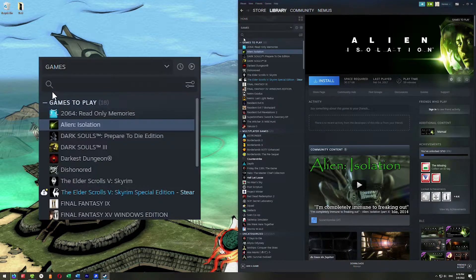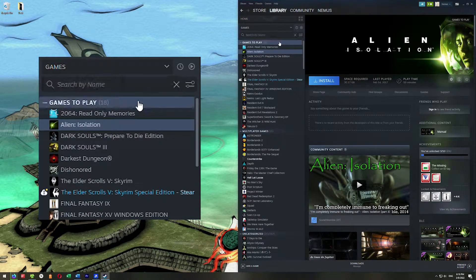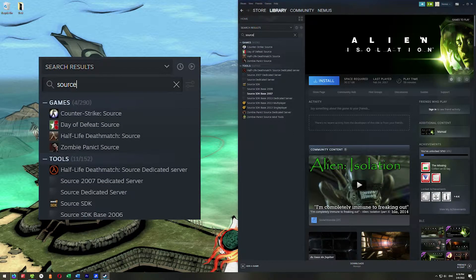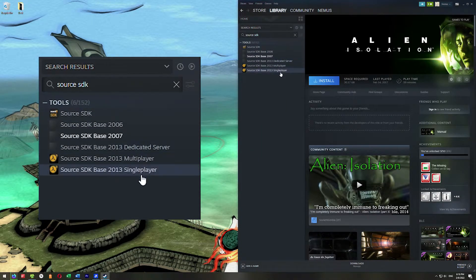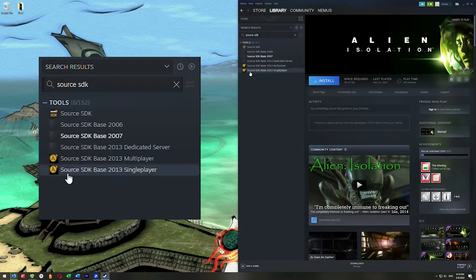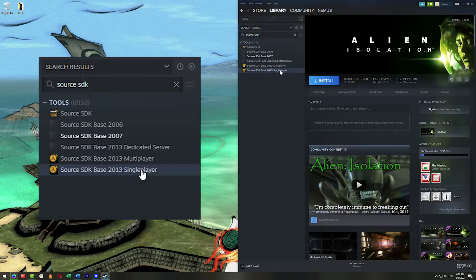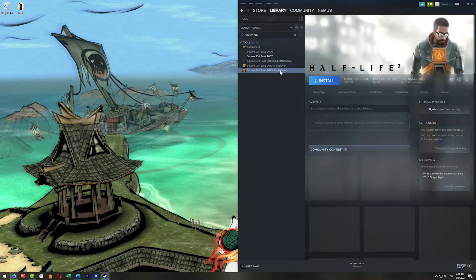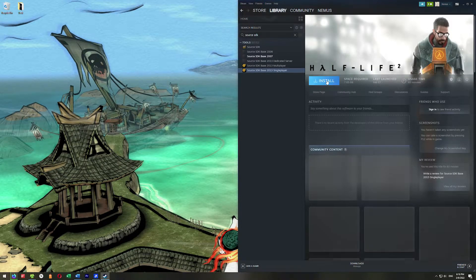You're going to go here to this little magnifying glass right here, this search. I'm going to go ahead and type in Source SDK. We're going to go down here to Source SDK Base 2013 Single Player and install that.